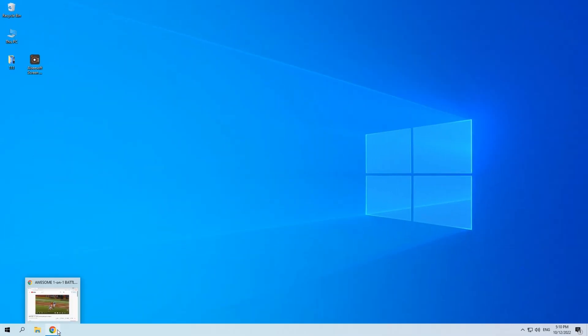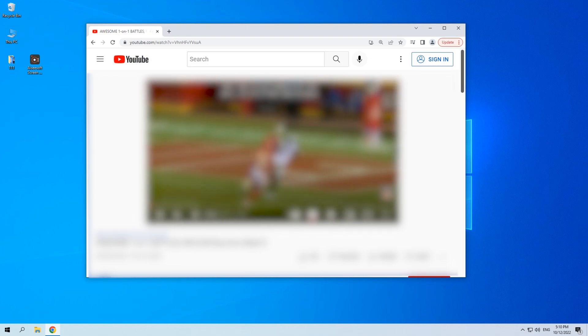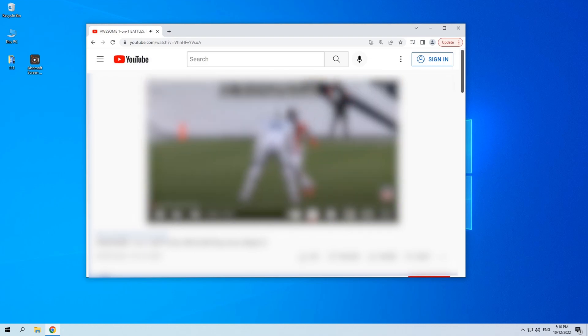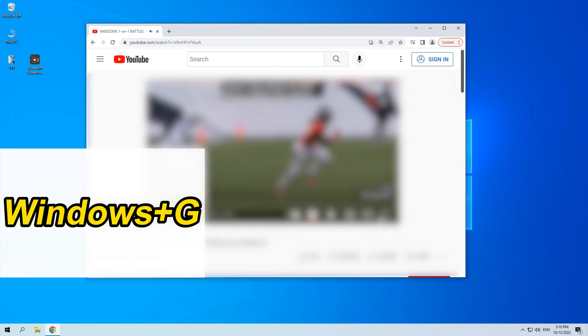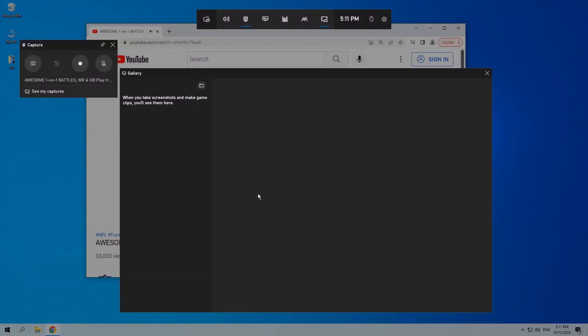Open the app you want to record. Here I'll try to record a video. Open the video. Press the Windows plus G on the keyboard. See, the game bar is opened.